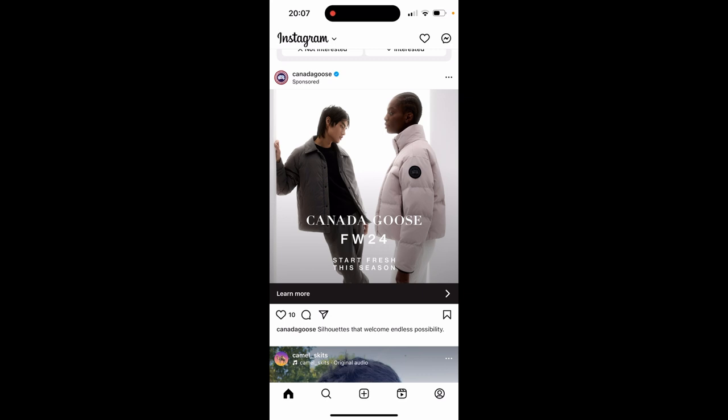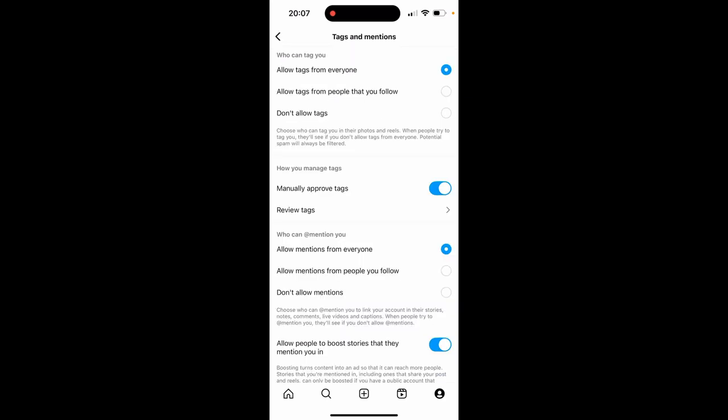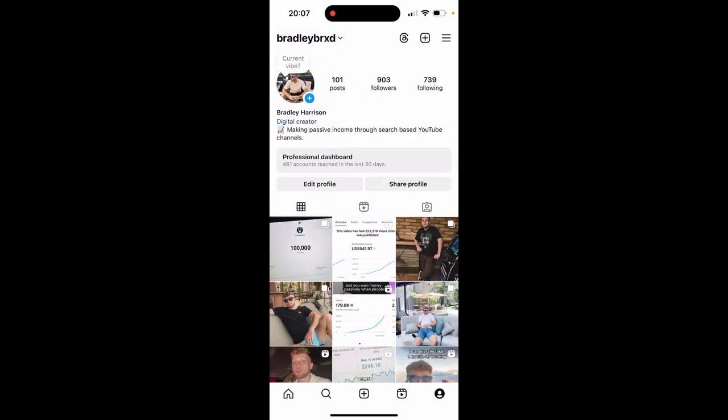What you want to do once you're on Instagram is go to your profile icon in the bottom right hand corner, and once you're here go to the settings icon. That's going to be the three lines in the top right.